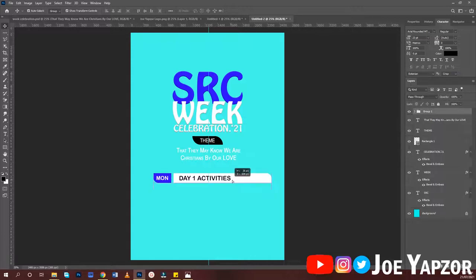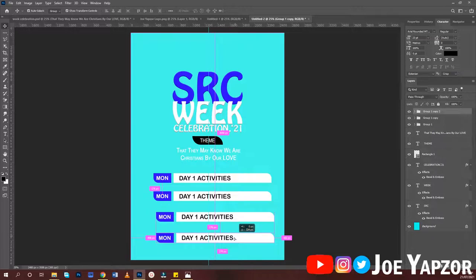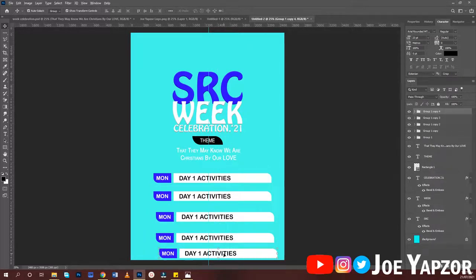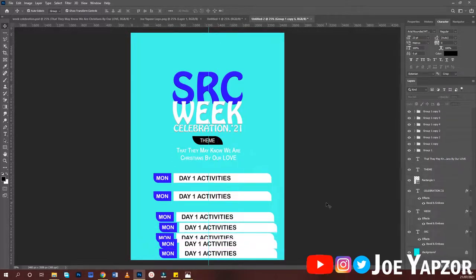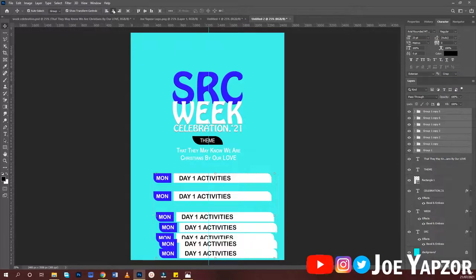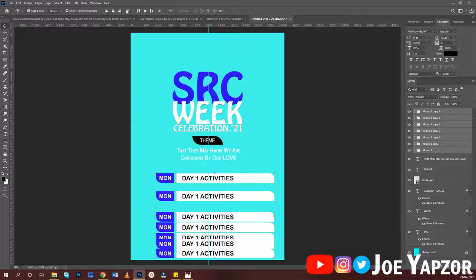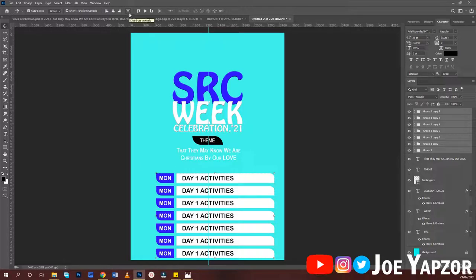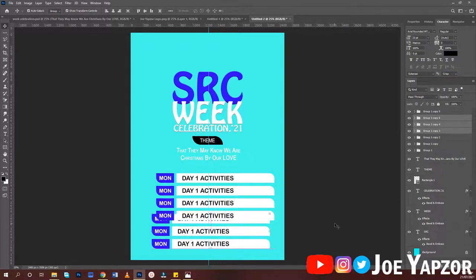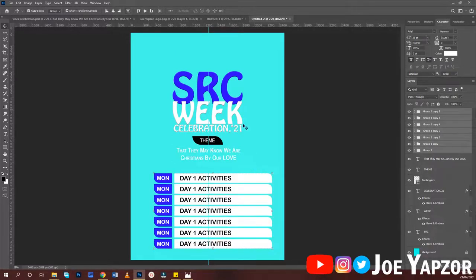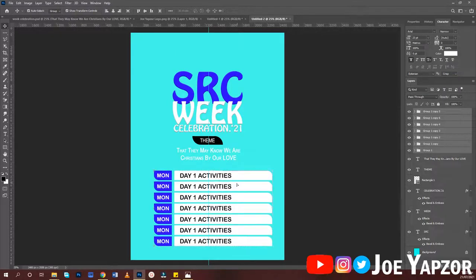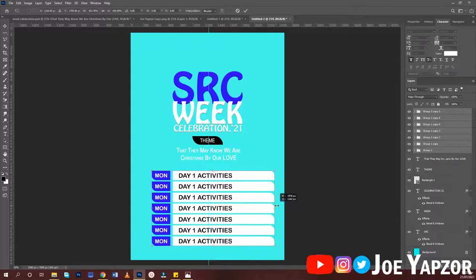Duplicate the group six more times to get seven activity slots in total. Select all of them, use the Move tool, horizontally center them, then distribute them vertically. Because the spacing is too much, pull them closer together and redistribute so they are more evenly spaced.